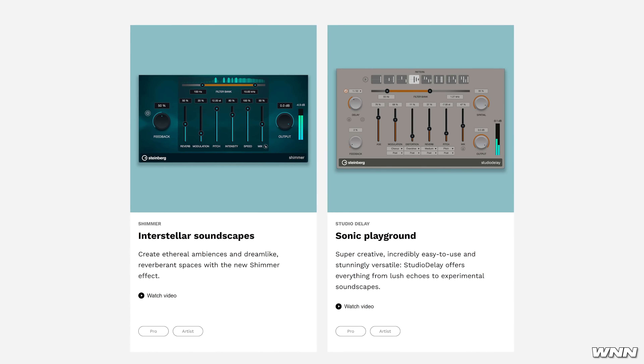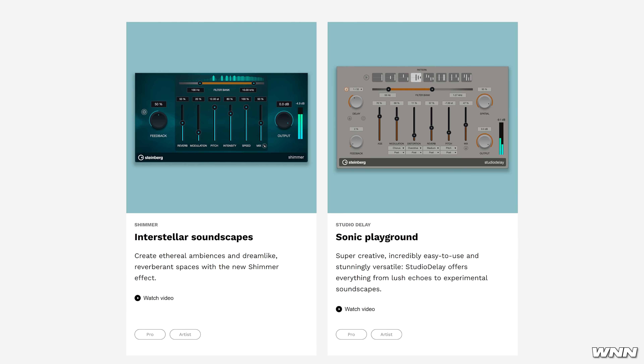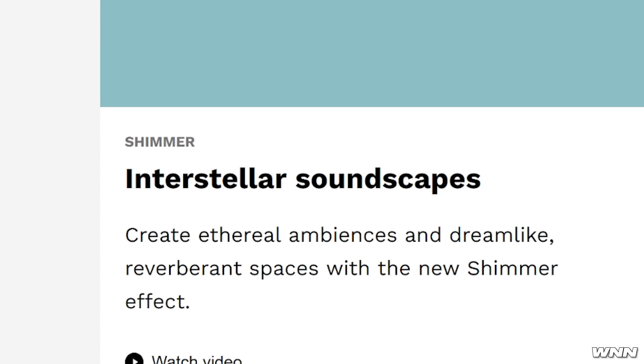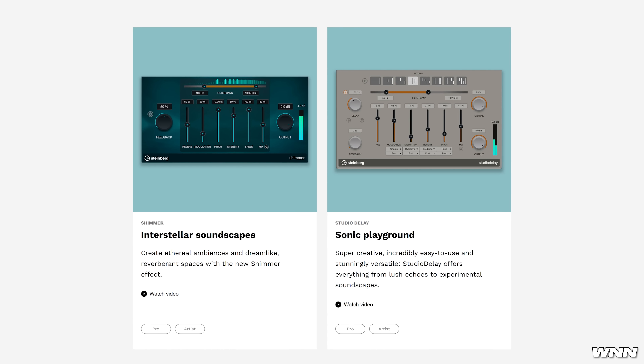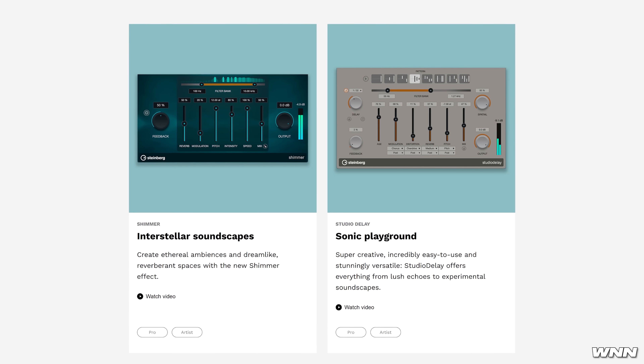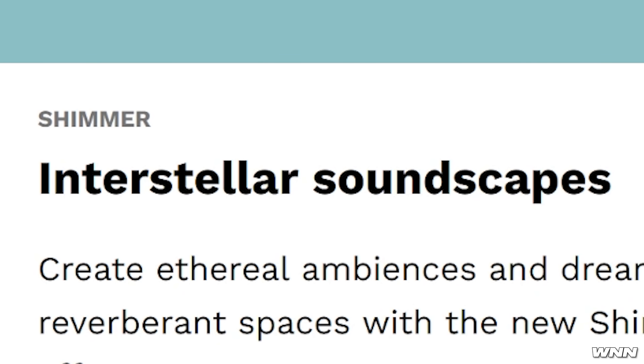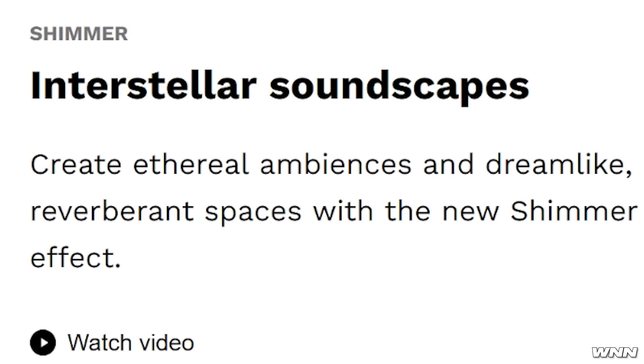They've added some new plugins as well, such as Shimmer and Studio Delay. Shimmer is obviously a Shimmer Reverb — describing it as 'interstellar soundscapes' is a crazy way to refer to it. Shimmer sounds okay, but interstellar soundscapes? It's a little grandiose. They also added Studio Delay, which they claim is super creative and incredibly easy to use. One thing I'm noticing is everything has to be extreme — interstellar soundscapes, ethereal ambiences, dreamlike reverberant spaces, super creative, incredibly easy to use. Whoever's writing this, just tone it down a little bit. You can't have it in every phrase several times in a single sentence. You're doing too much.